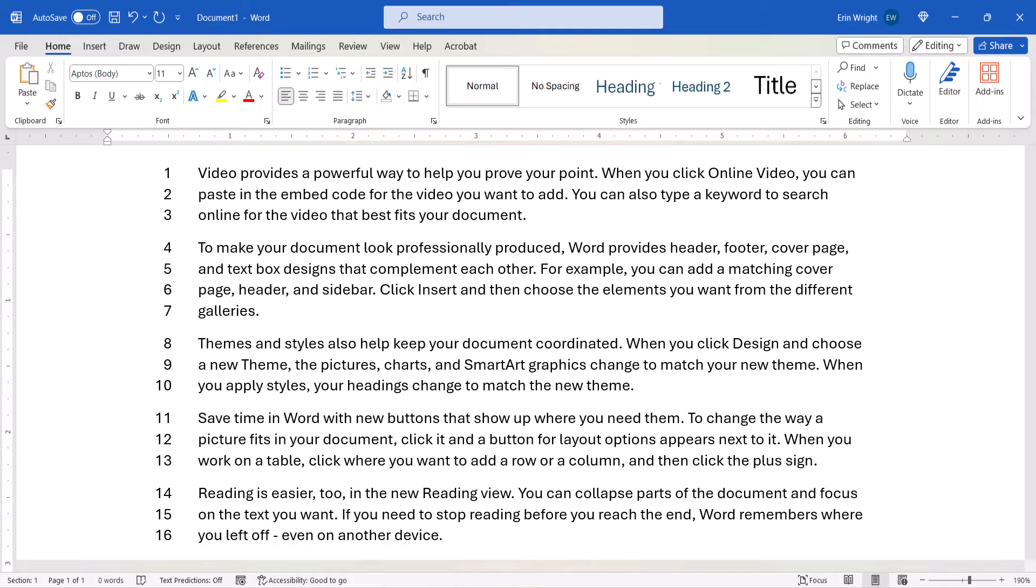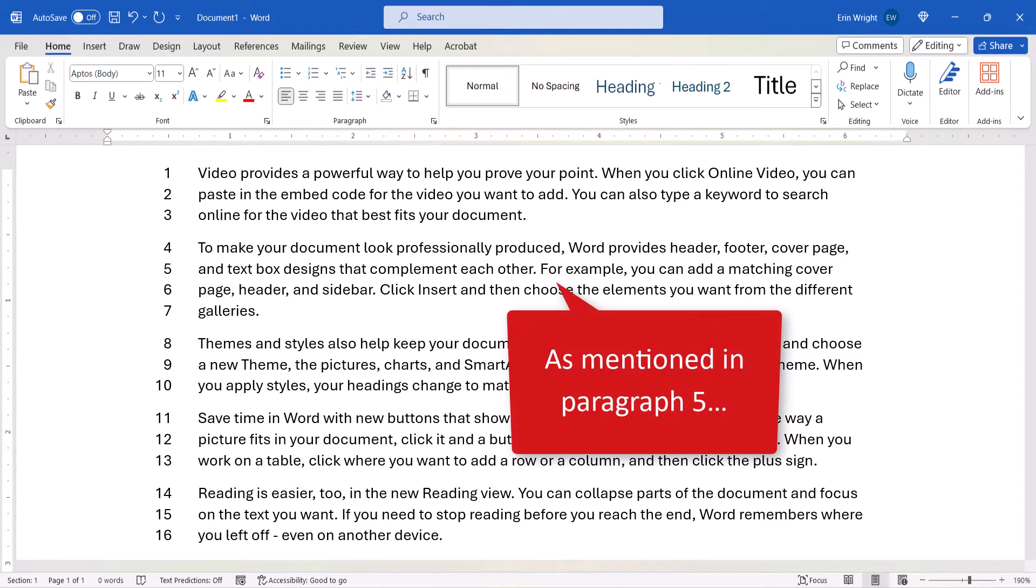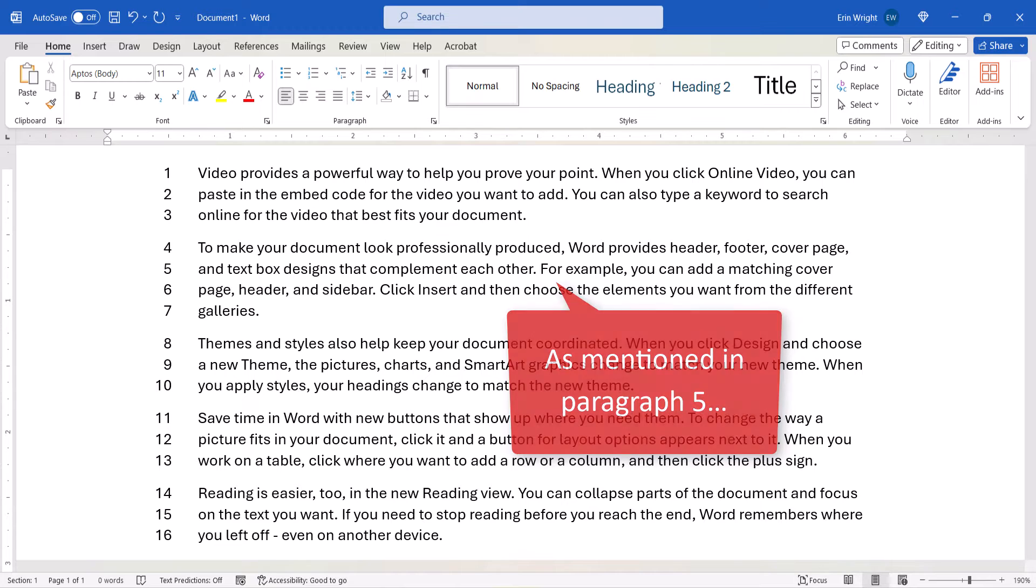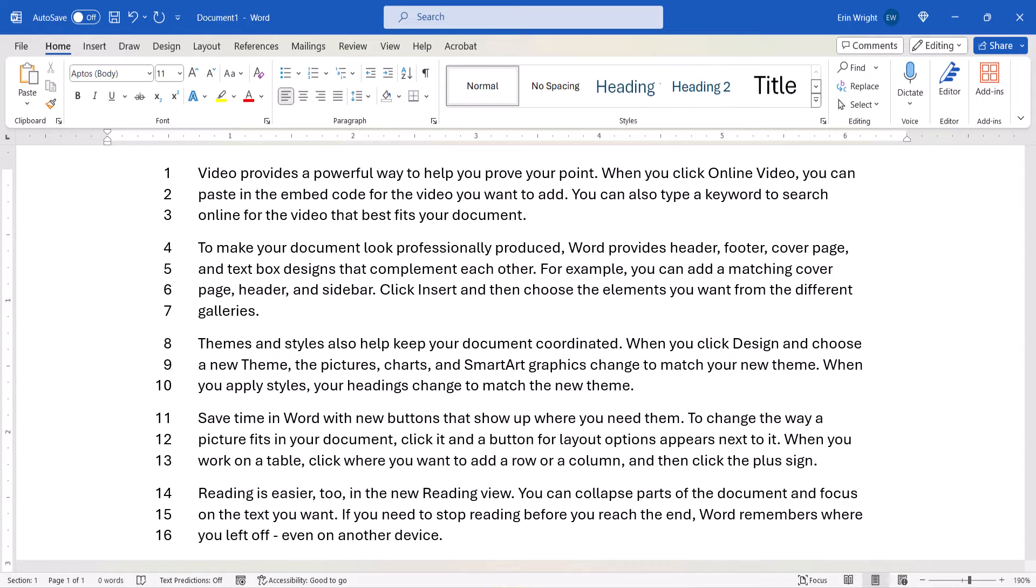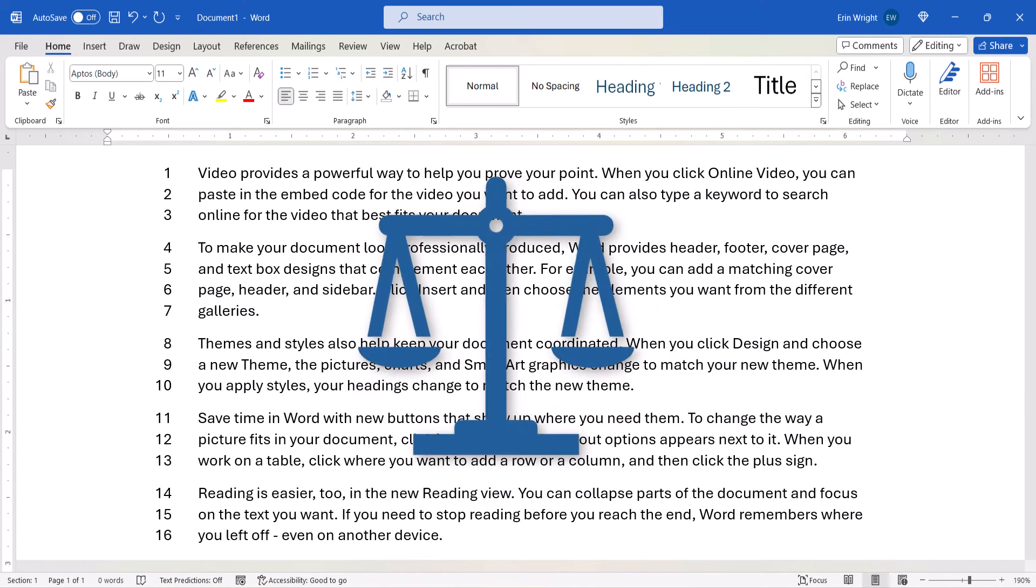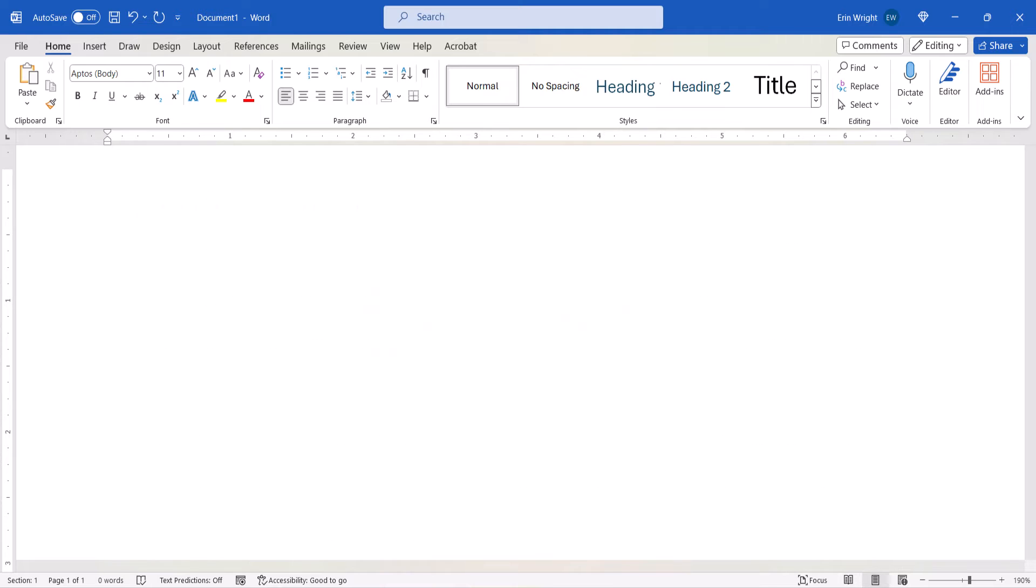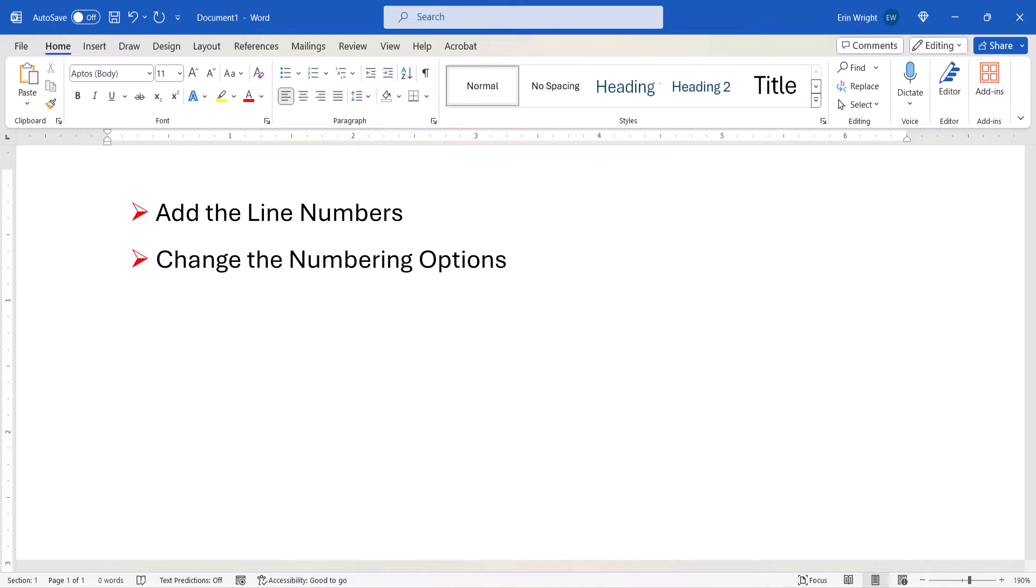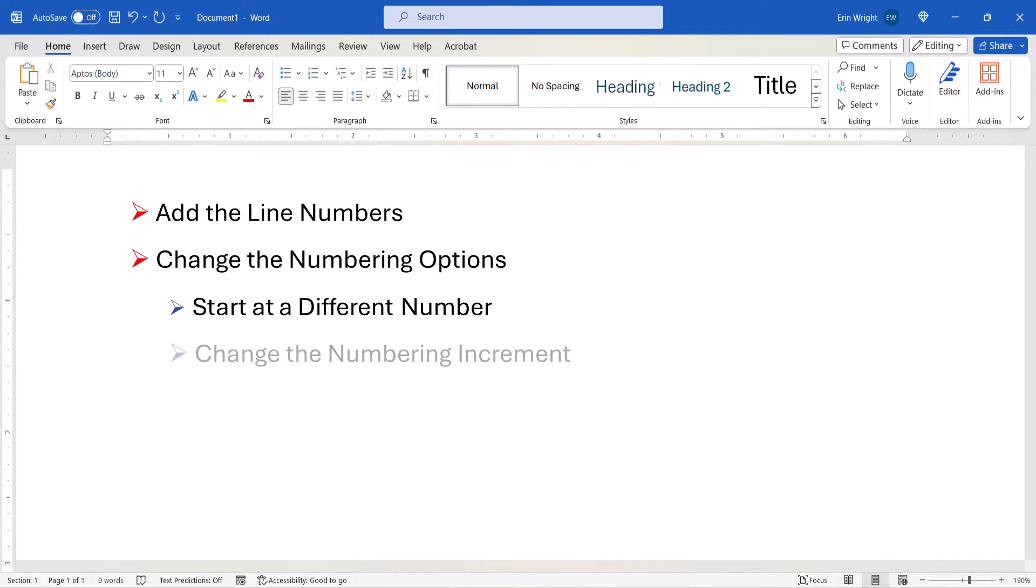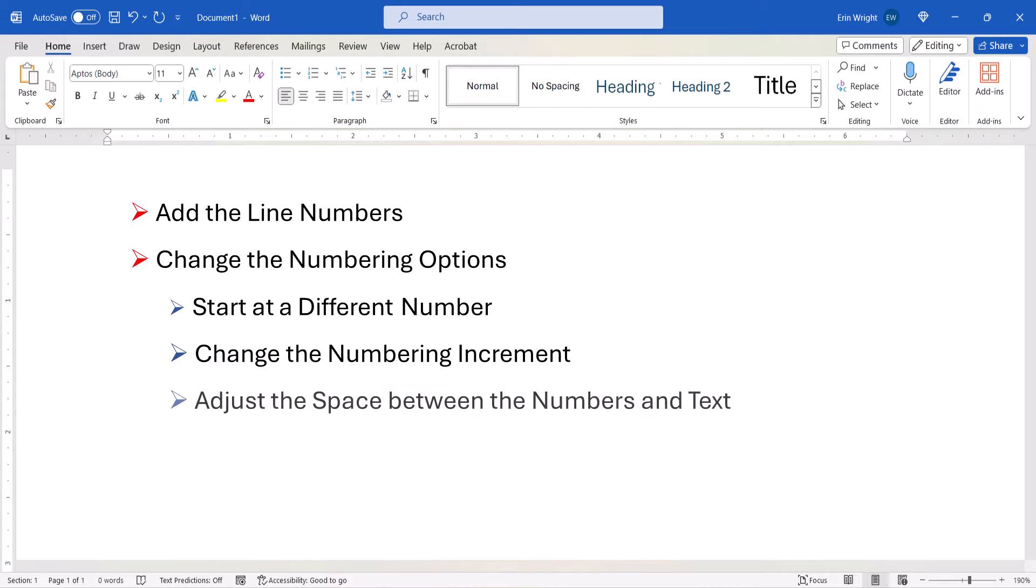Like paragraph numbers, line numbers are helpful when reviewing documents with other people. Line numbers are also commonly used in legal documents. After adding the line numbers, we'll look at how to change the numbering options, which includes starting at a different number, changing the numbering increment, and adjusting the spacing between the number and text.